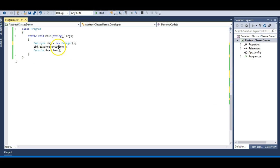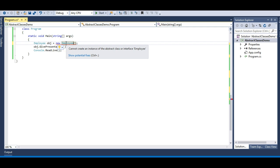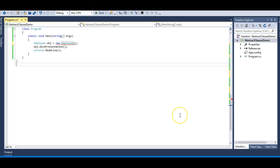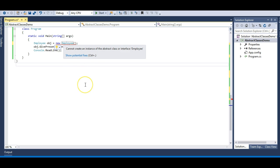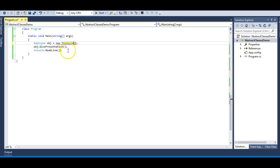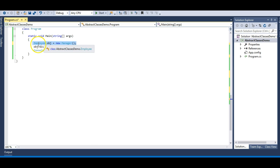Let me try to create an object of the Employee class. The moment I do this, I get an error: 'Cannot create an instance of the abstract class or interface Employee.' Just as you cannot create an object of an interface, the same applies to an abstract class — because an abstract class is an incomplete class, and for an incomplete class you cannot create an object. You don't need to memorize all these things; if you understand it logically you'll get all the points. However, you can point an Employee reference to any derived class, just as we've seen in inheritance and interface demos.